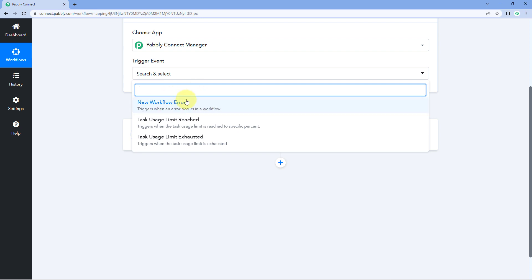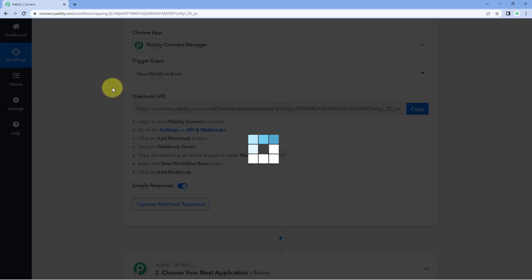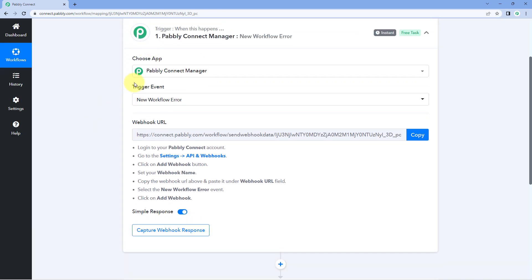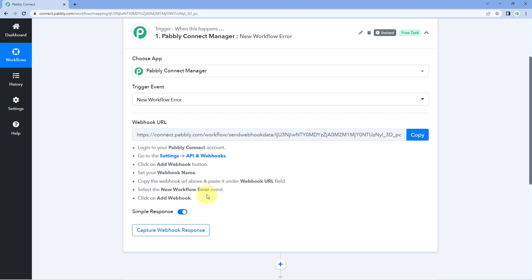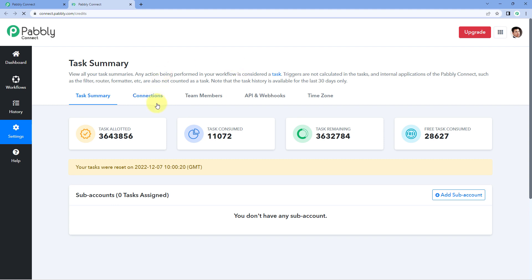Let's see how you can set up this trigger. Select New Workflow Error as the trigger event. After selecting the trigger event, PavliConnect gives us a webhook URL. We have to add this same webhook URL into our own PavliConnect account. To do that, just follow the help text given below. Go to the Settings section of your own PavliConnect account and after reaching the Settings page, click on API and Webhooks.